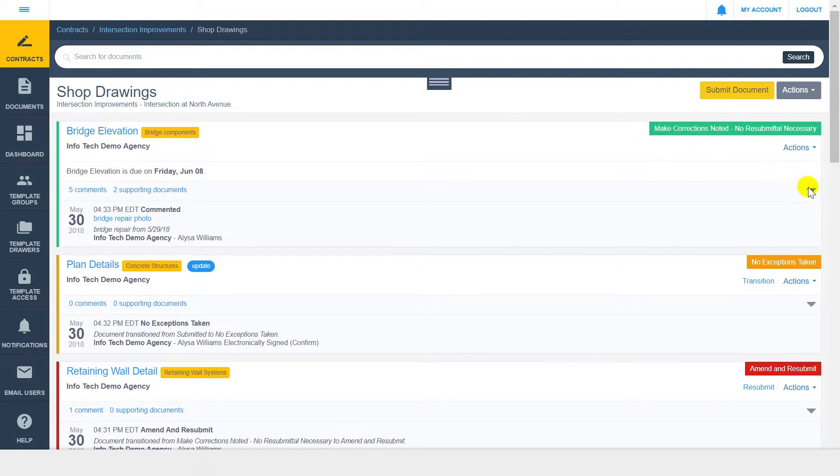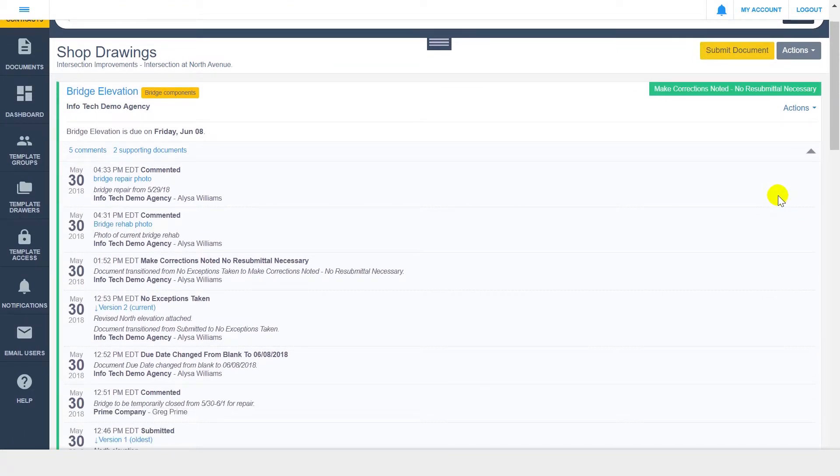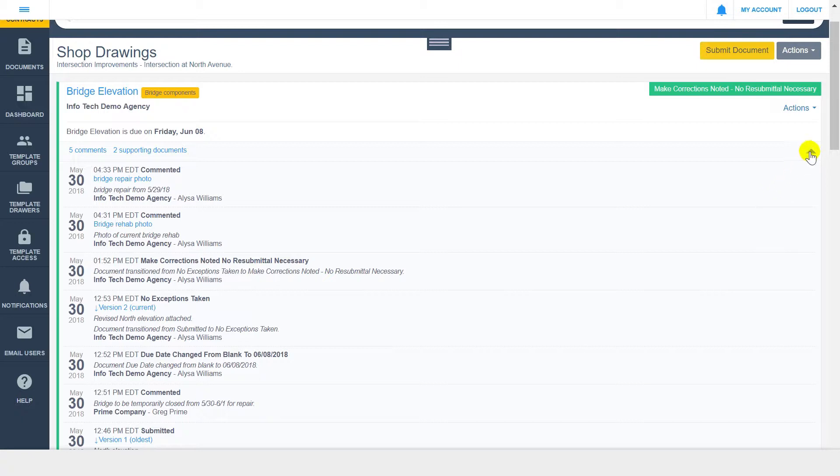You can expand the audit trail by clicking the arrow on the right side. Any document action, such as status changes, comments, or document updates, are logged in the audit trail, in addition to date, time, user who completed the action, and the company or organization that the user belongs to.